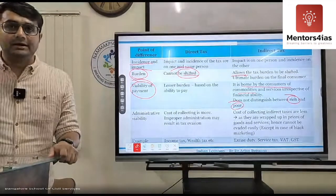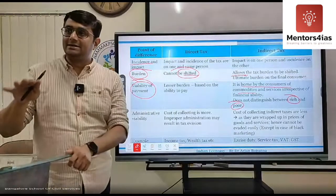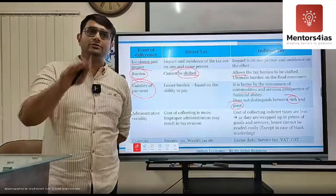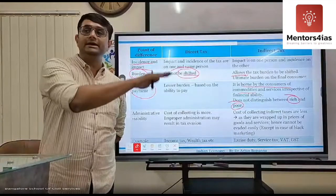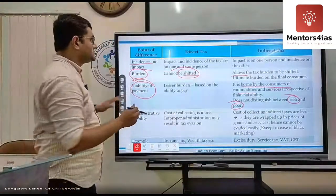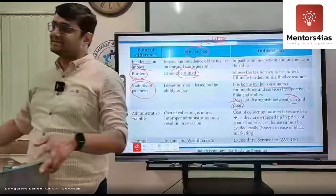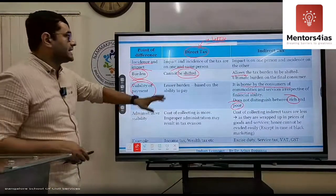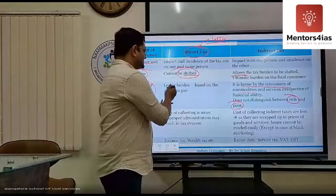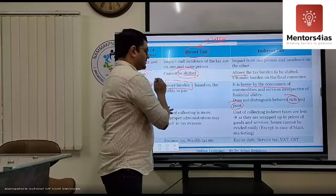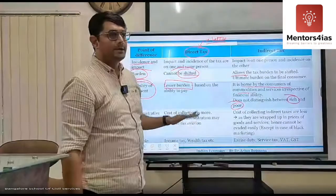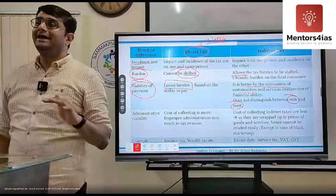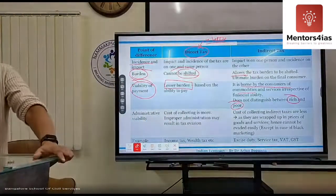Considering this, direct tax is better for the economy because it is less burdensome on people — only those who have the ability to pay actually pay. Direct tax is based on ability to pay, which makes it more equitable.